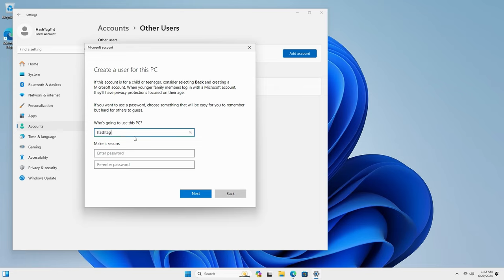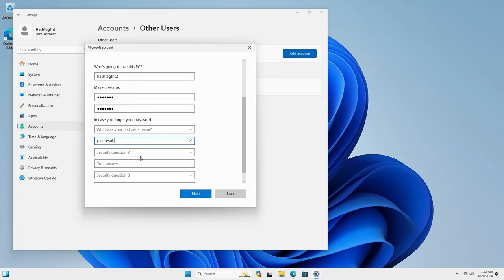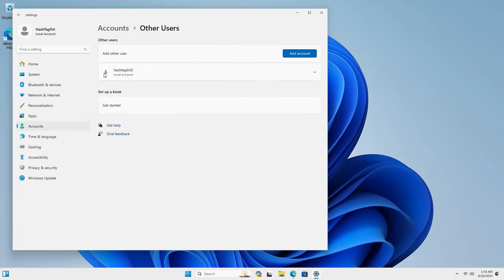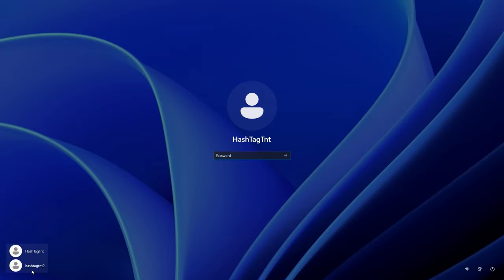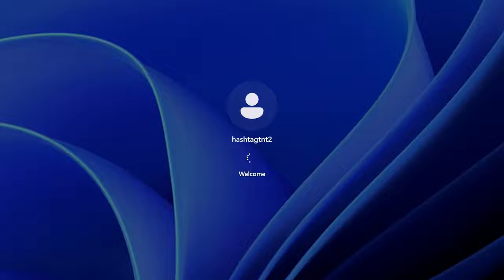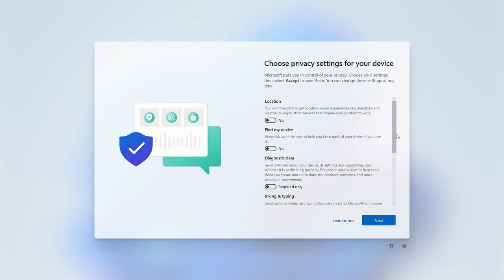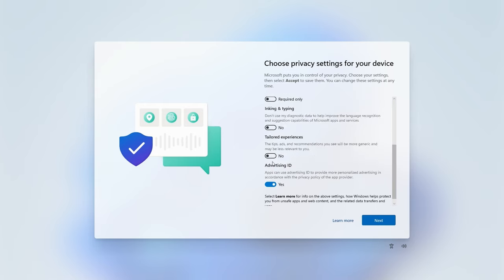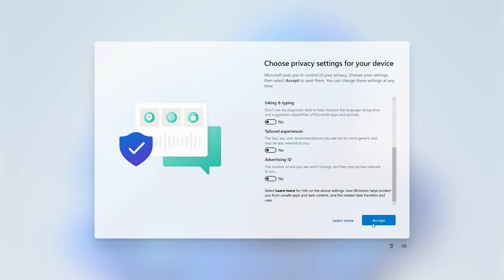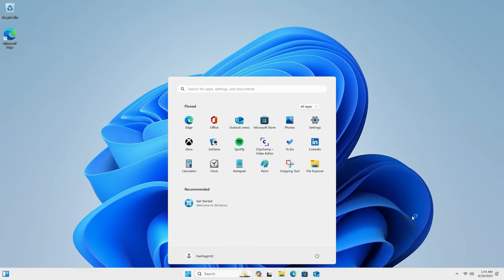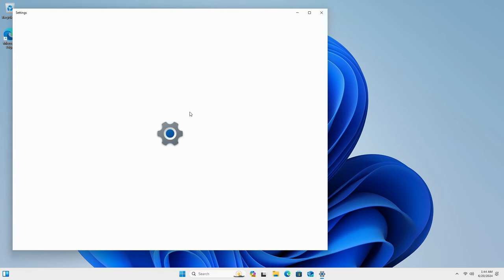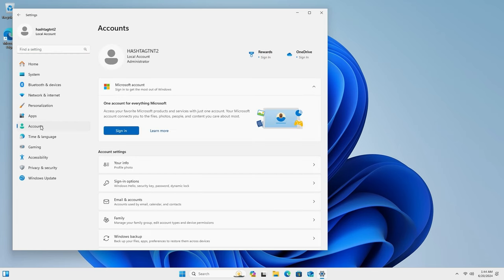And that's it, that's all I needed to do and I was able to create not only my first account which is an administrator account but also my second account on it which is also a local account, not a Microsoft account. As you can see here I am logging into my second account that I just created and it's asking me to again set up the privacy settings for this device. As always I choose no for most of the options and I'm logged in. I'm logged in as hashtag TNT2. You can see here it's a local admin account, not a Microsoft account.